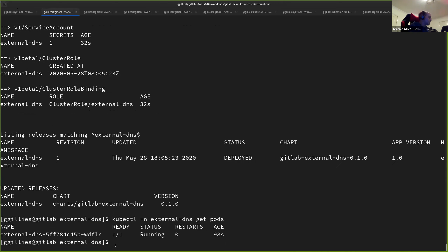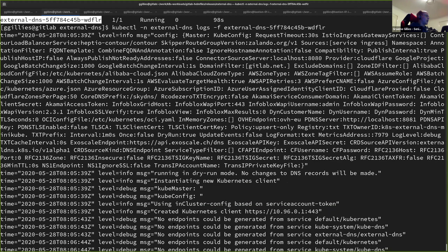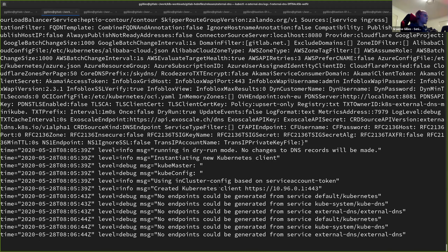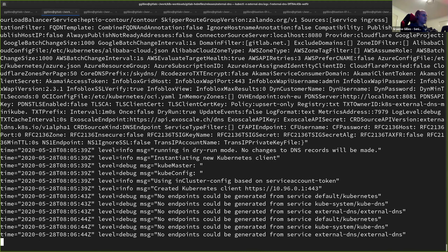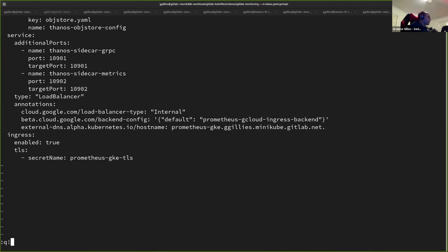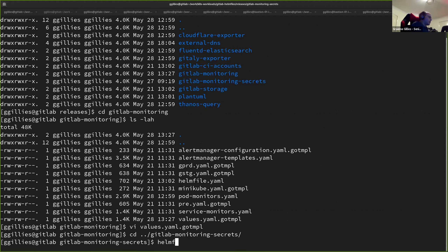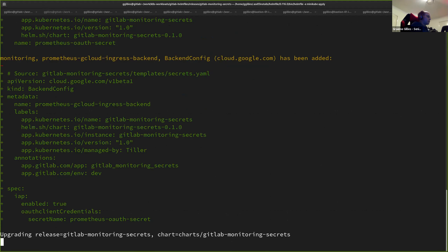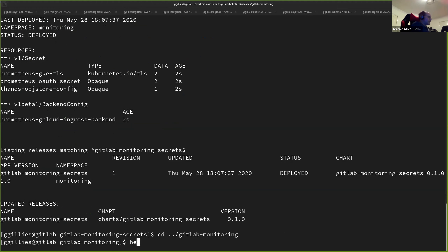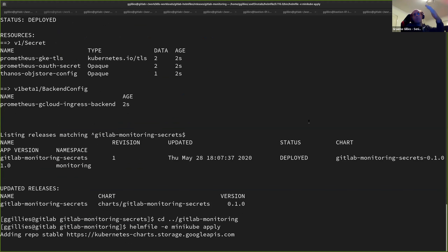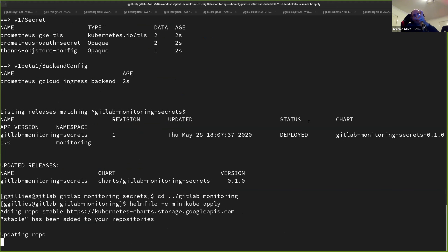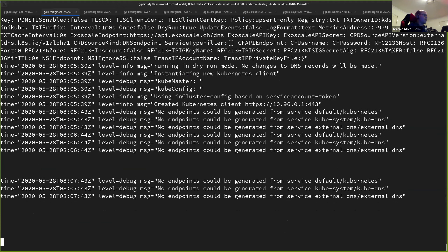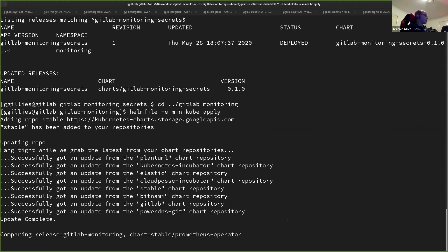You can see here it spits out a bunch of configuration. The important part is this is just running in dry run mode — no changes to DNS records will be made. You can see here it's looked at every single service we already have across all namespaces, looking for that annotation to say I need to pick up and do some work. It can't find anything yet. So I'm going to go back to GitLab monitoring secrets and install the Prometheus stack into minikube. I've put that extra annotation record on there.